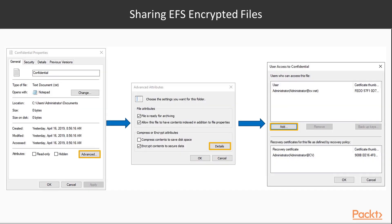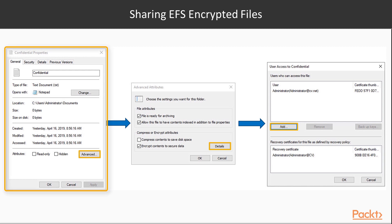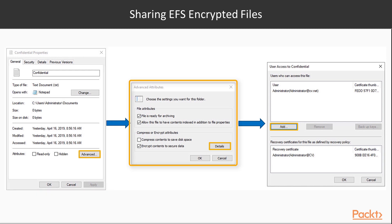If the owner of the encrypted file wants to allow another user to be able to encrypt and use their encrypted file, the owner must add that user's public key to the data encryption field. This can be done from the General tab of the file's properties. Choose Advanced and then click Details.